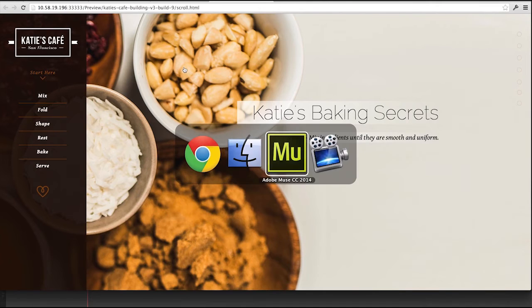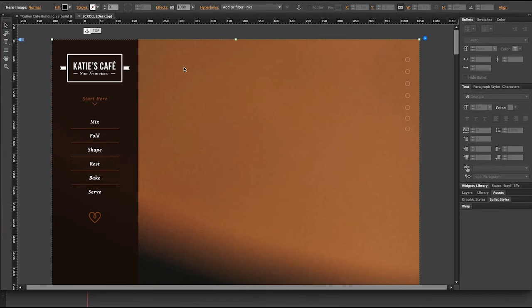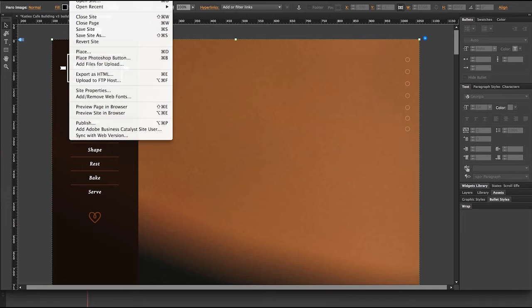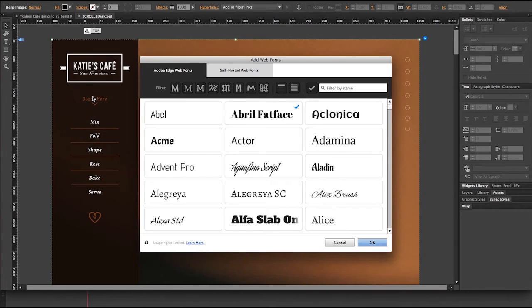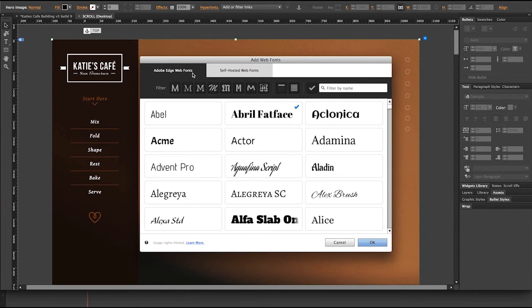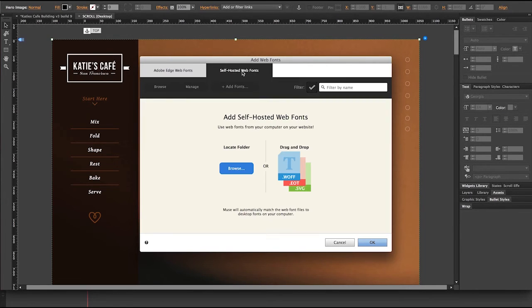When I come back into Muse, I'm now ready to include those typefaces with this project. So for that, I'll pull down on file to add and remove web fonts. And instead of the standard web font window here, I'm going to click on the self-hosted web fonts tab.